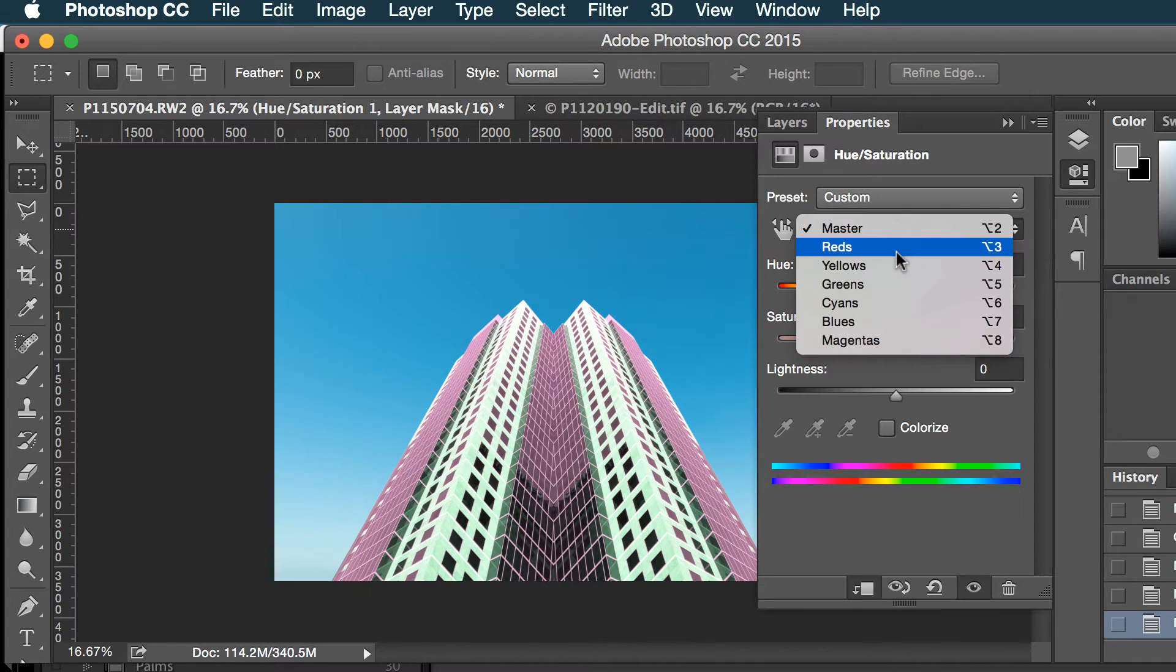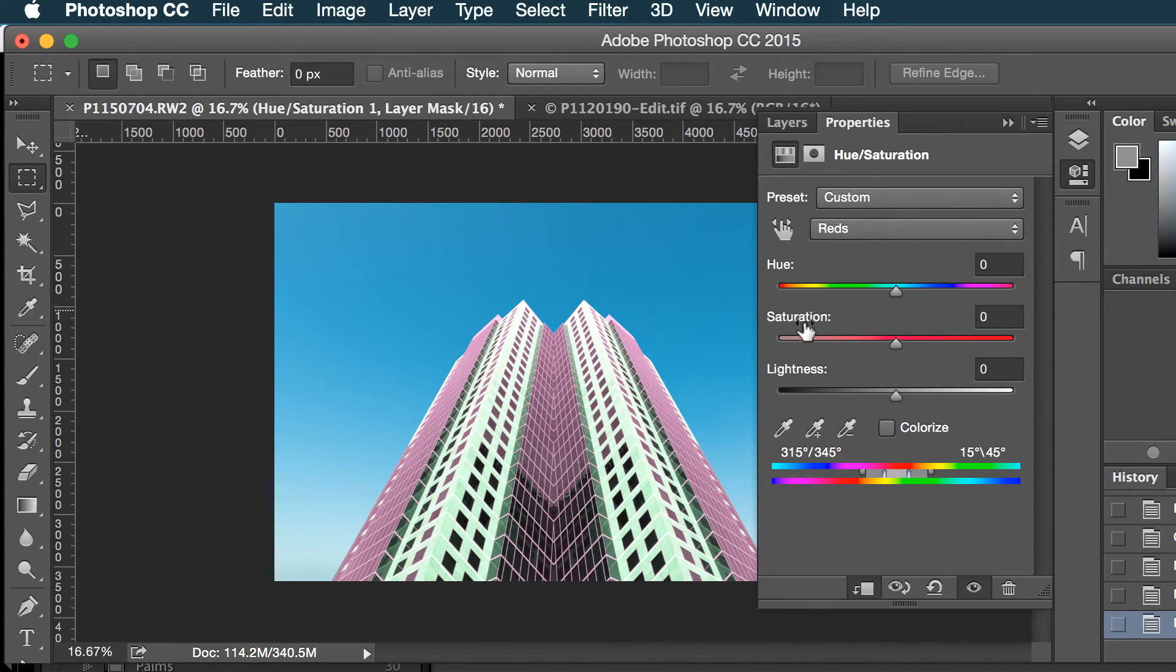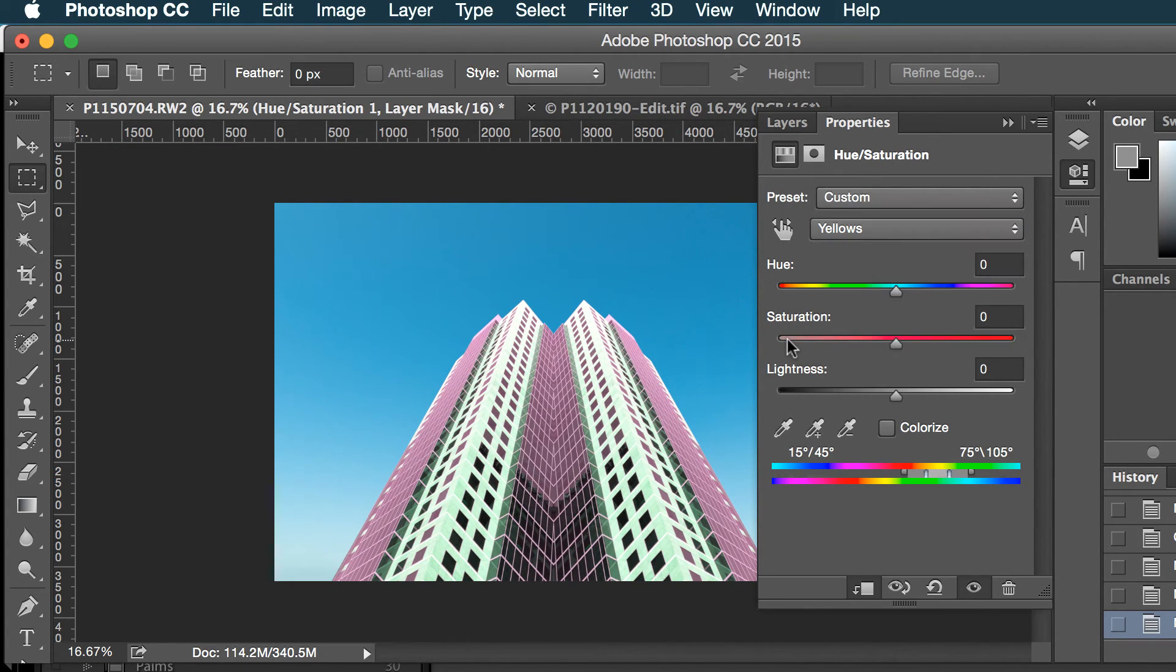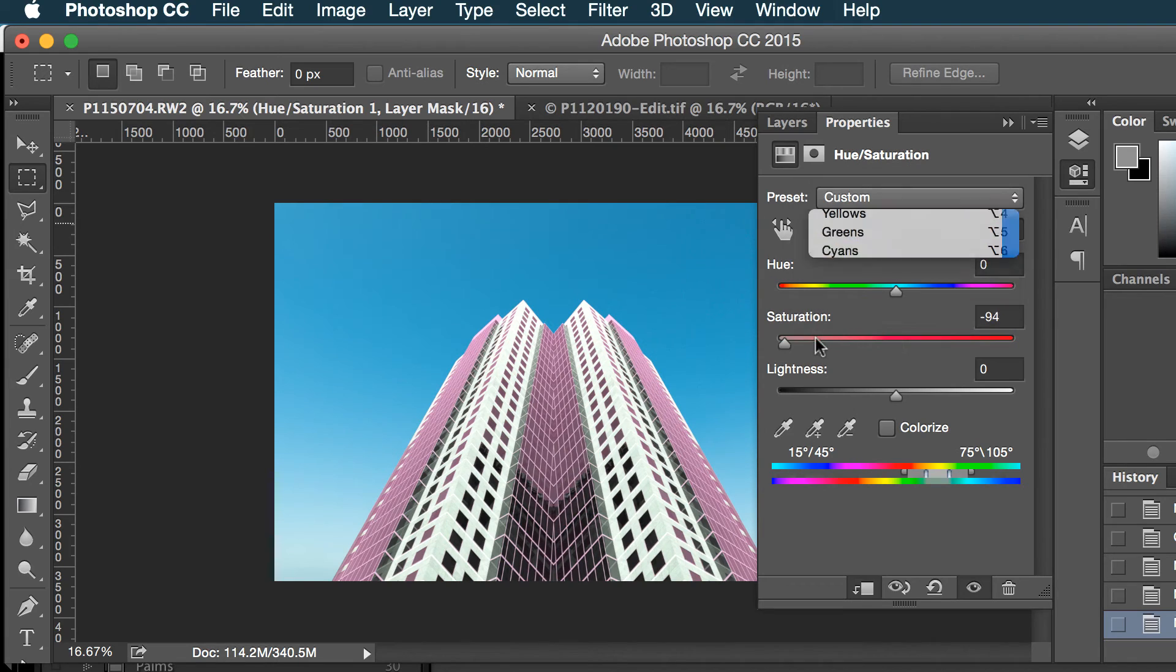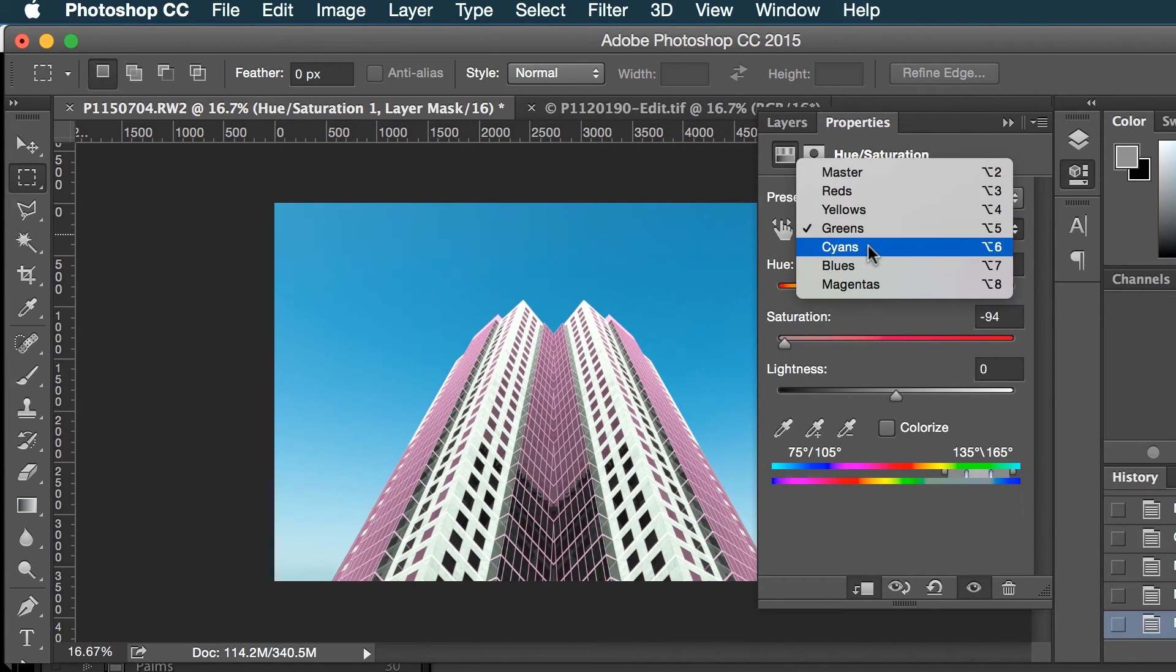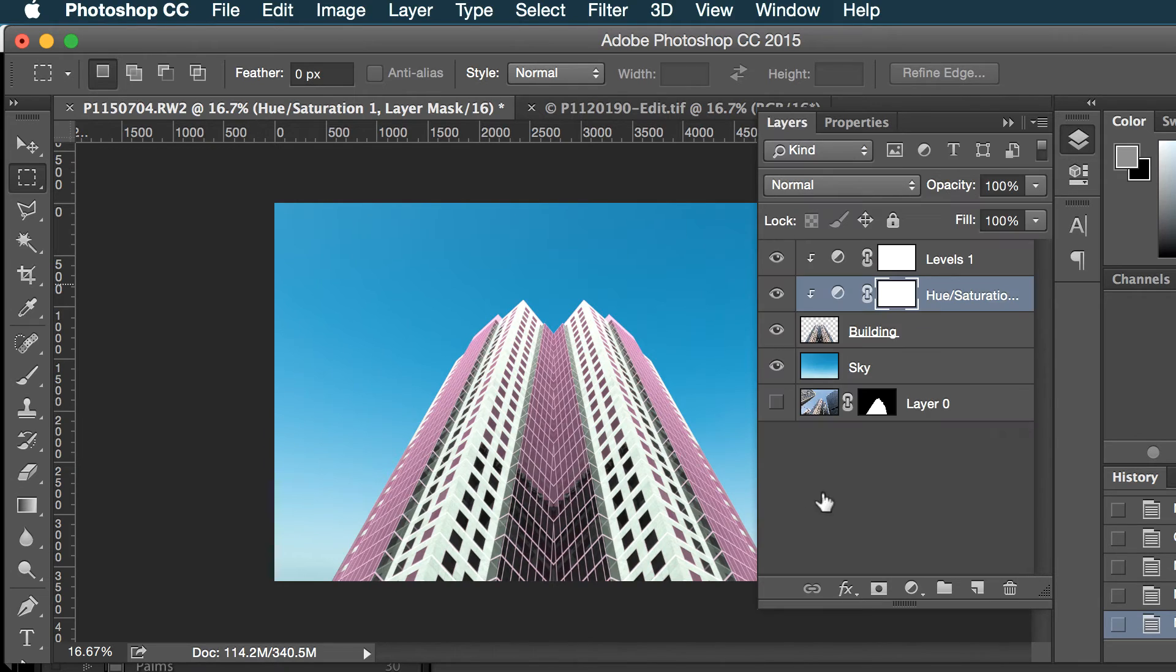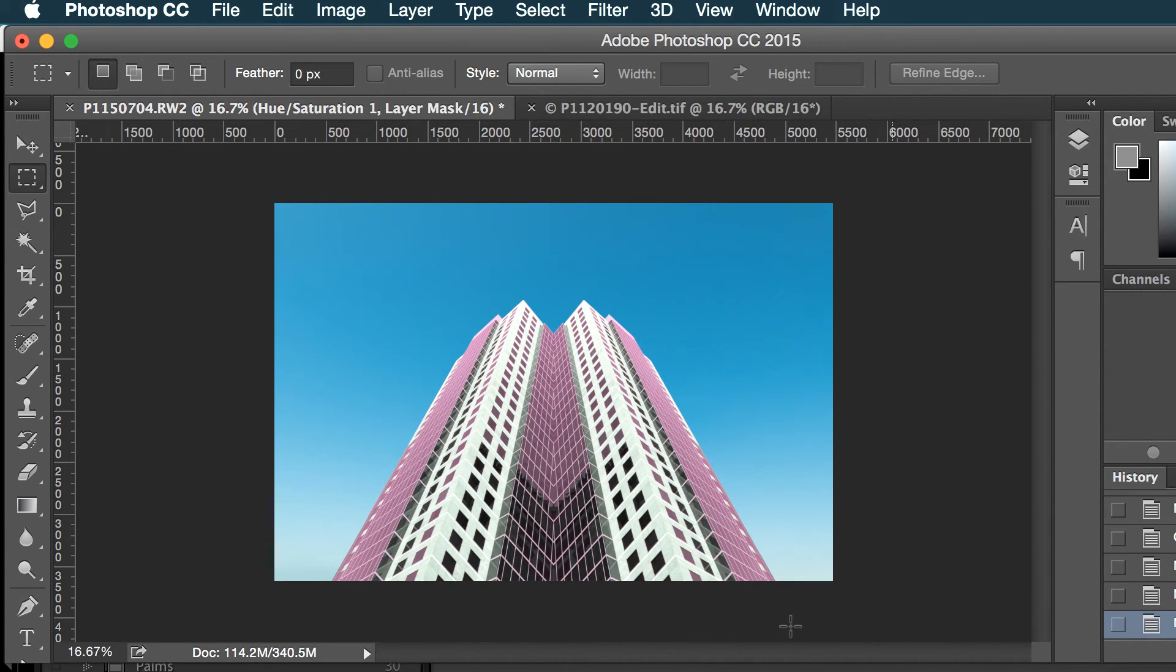So I'll get rid of some yellow, get rid of some green, get rid of the cyan. So that's kind of neat. That's looking good.